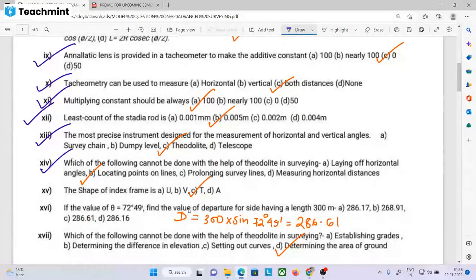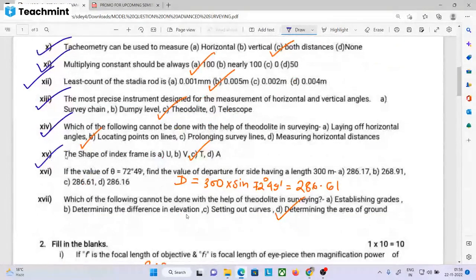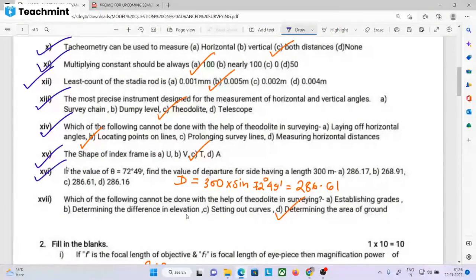The most precise instrument used for the measurement of horizontal and vertical angle is the theodolite. Which of the following cannot be done with the help of a theodolite in surveying? — Locating point on lines. Line report point locate kora jayena. The shape of the index prime is key. If the value of theta is given, the length of departure is L sin θ. For example, 300 × sin(θ) = 29.5 meters.